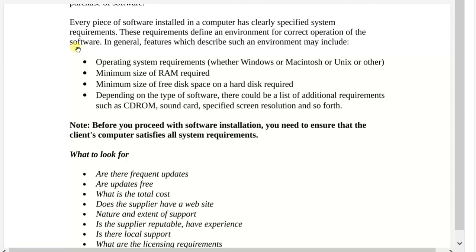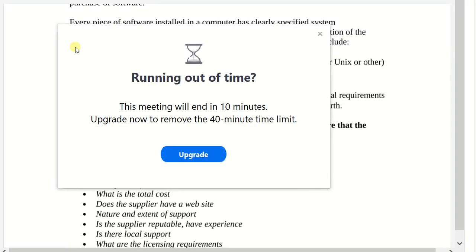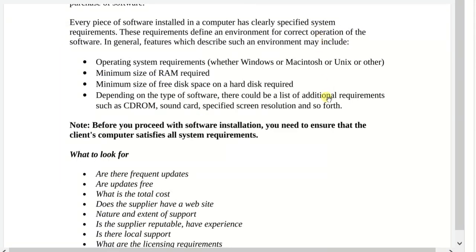Not only operating system — you also need to check for the minimum size of your RAM. There's no point having software of a particular size if you don't have the space in RAM to basically run it. Also, minimum size of free space on your hard drive — if your hard drive is full, the software is going to have a problem running and may crash. Depending on the type of software, there could be a list of additional requirements such as CD-ROM, sound card, specified screen resolution and so forth, because if you are doing gaming or graphic design you need to consider screen resolution.